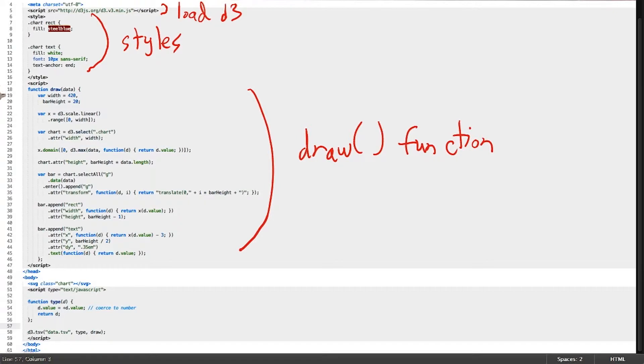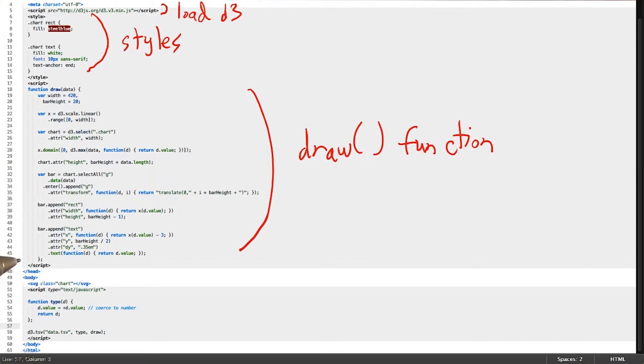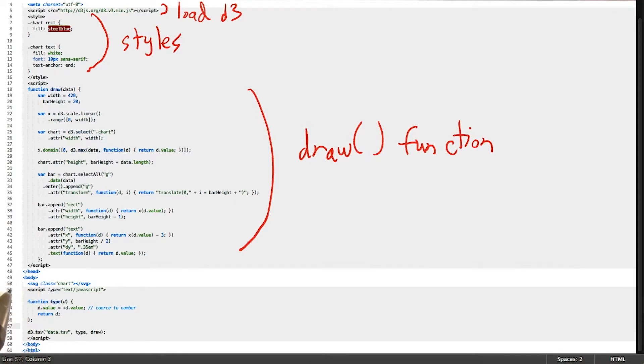Much of the logic of the visualization comes next, wrapped in a draw function. And just a small point, all of these first three things I've covered are contained within the head tag of our HTML page.